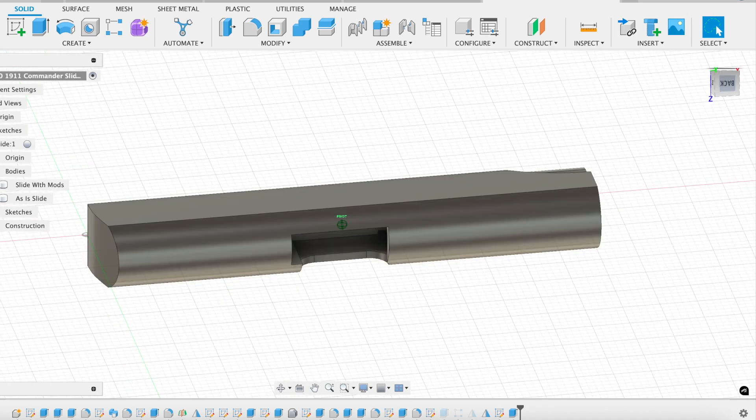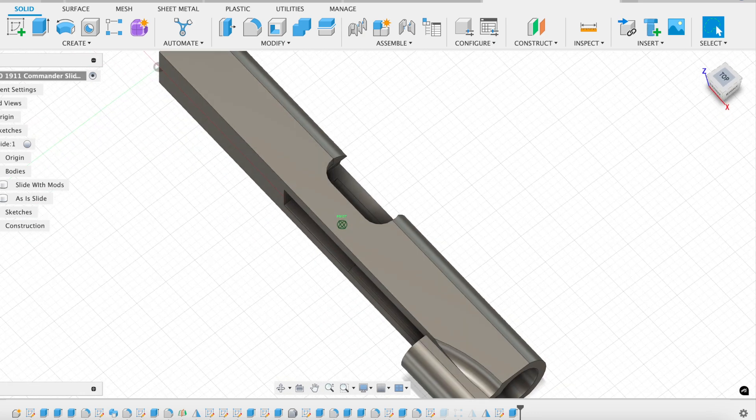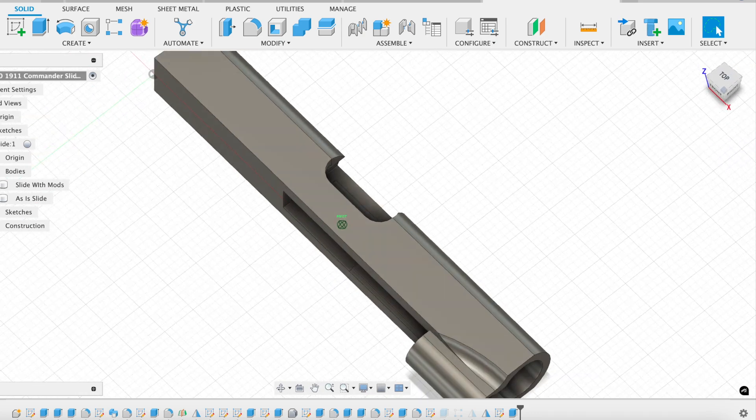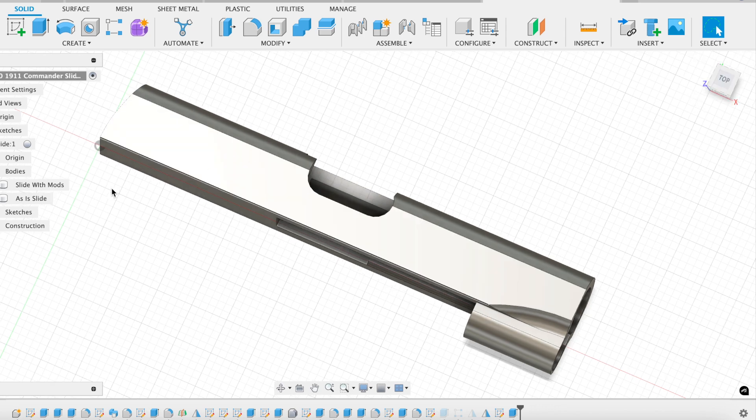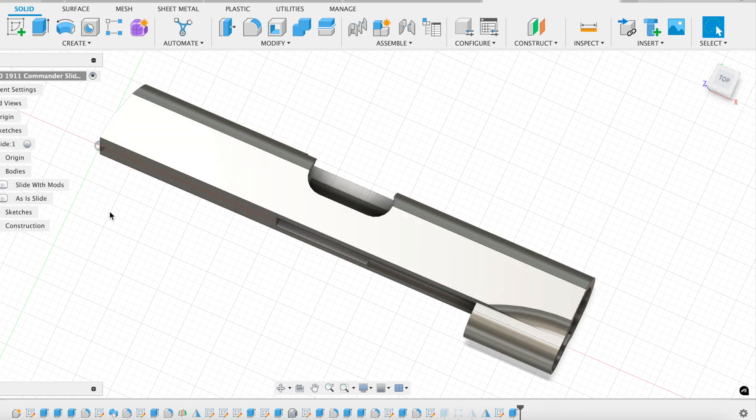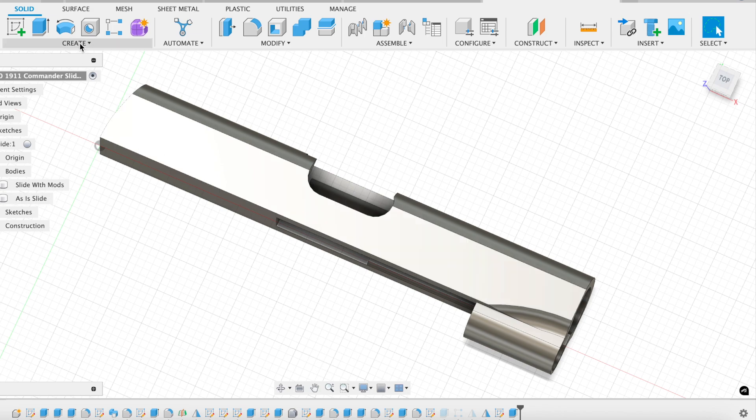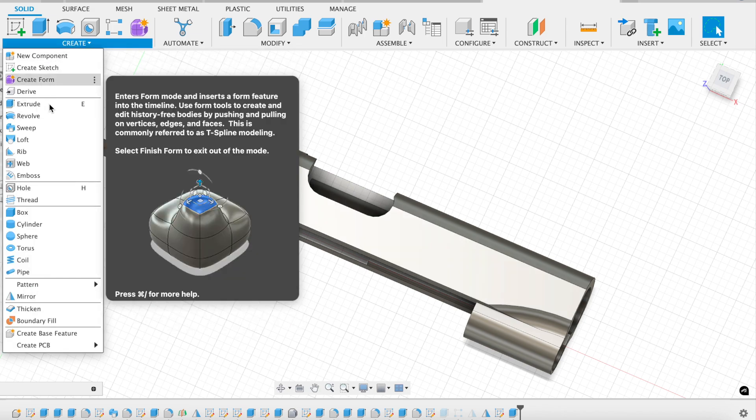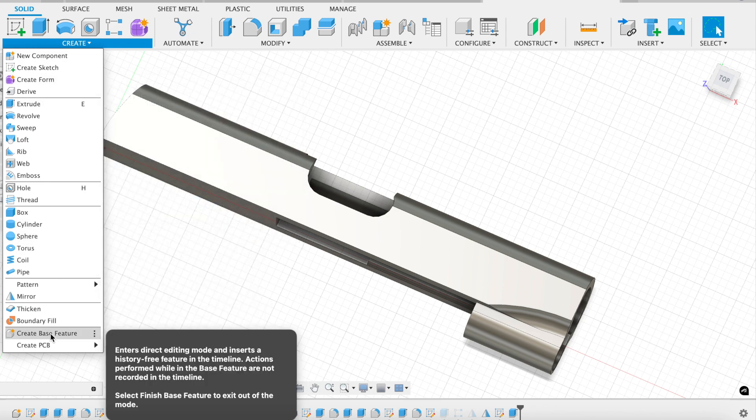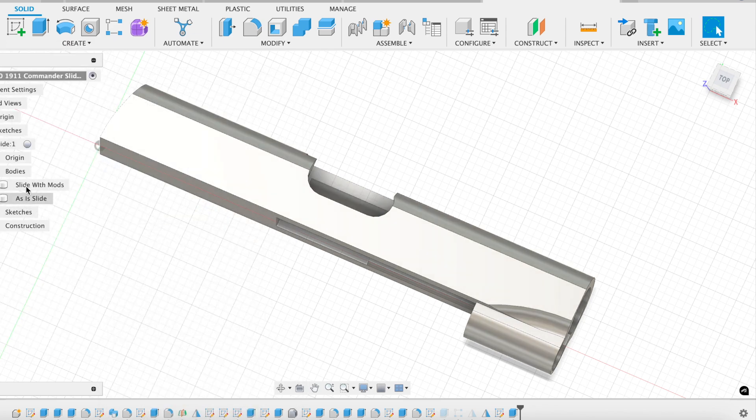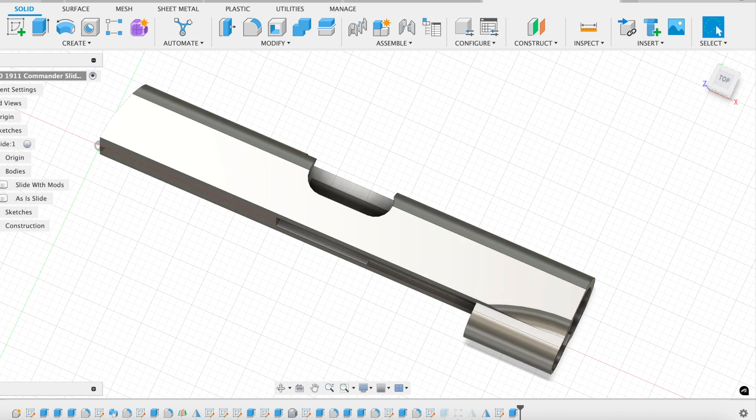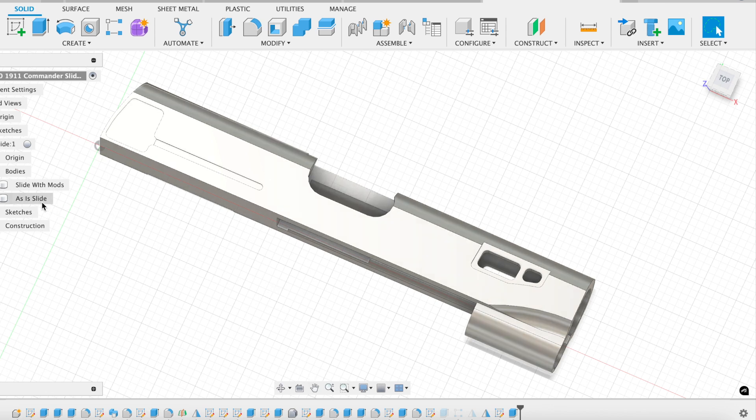I also want to point out that because we're starting with an object that is already a very particular shape, I modeled the slide, and then I saved it off as a base feature. If you don't know what a base feature is, it means that you can copy a body that you've created and just paste it like you would a normal paste in any other application. It doesn't keep the full history of it. It basically drops it as a quote-unquote base feature.